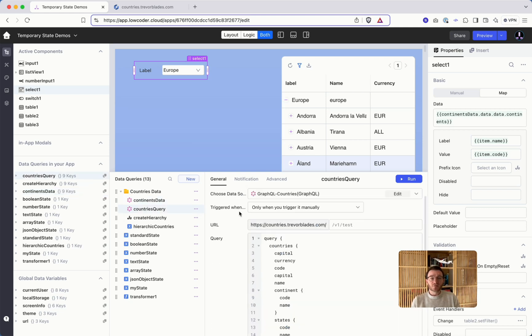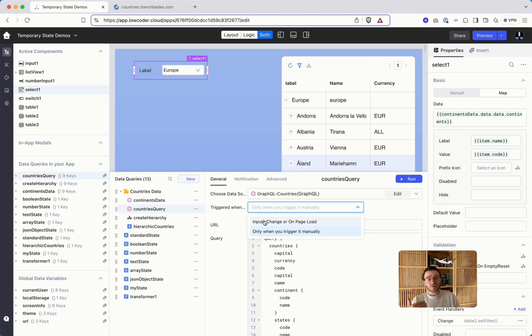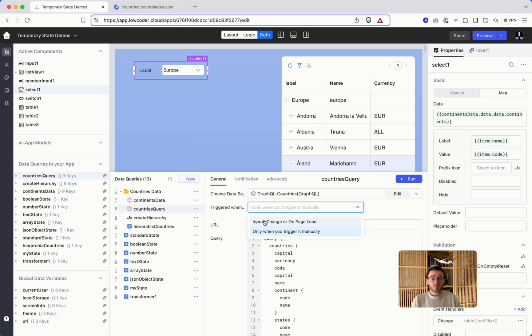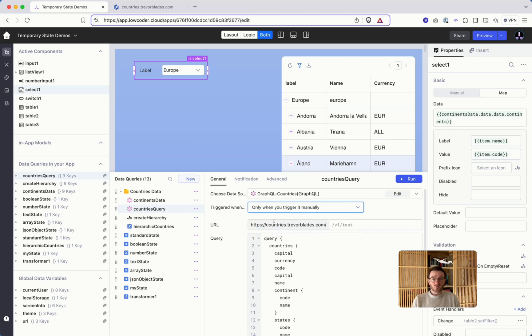You can achieve this quite easily because you have here the trigger and you say either if inputs change or page load. So it will automatically start as soon as the application comes up. This may be interesting for the first query but not for the second. So we change it to only when you're triggered manually.